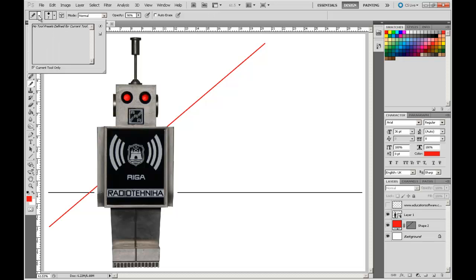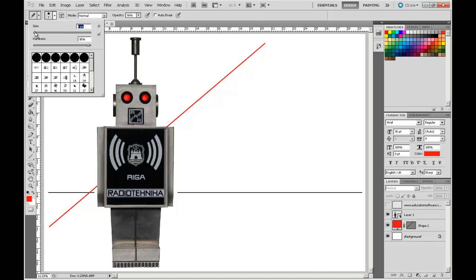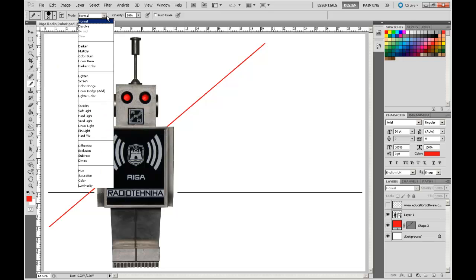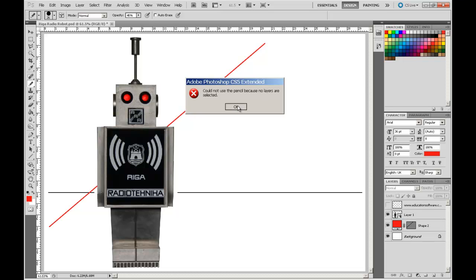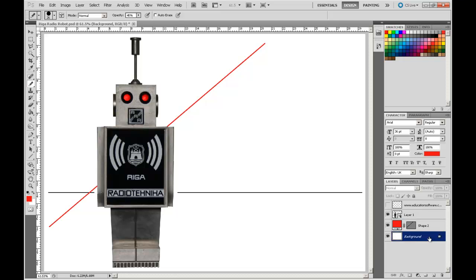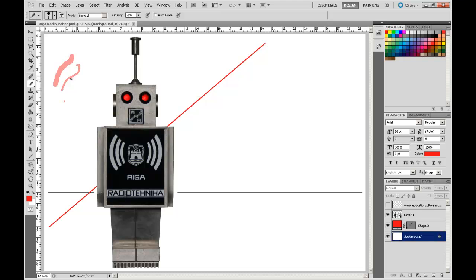For example, with the pencil tool selected, I can choose the size of the pencil, how it works in normal mode, and what opacity it draws at. So if we draw with a 26-pixel brush, or alternatively bring it smaller, we can draw with a smaller brush. That's how the control panel works.